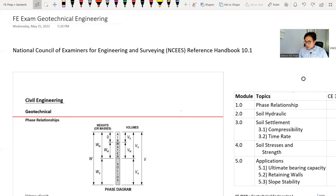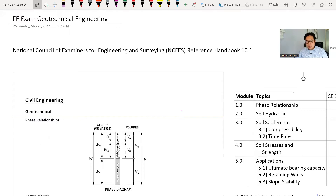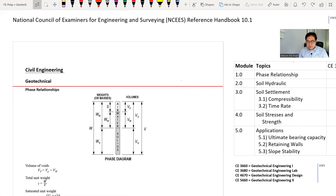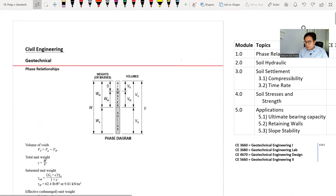What I'm showing on the screen is the National Council of Examiners for Engineering and Surveying reference handbook, geotechnical part. There are seven pages plus two additional reference materials. Let's have a quick overview before we get into example problems or the details on the concepts. The seven pages of materials I break down into five different modules.